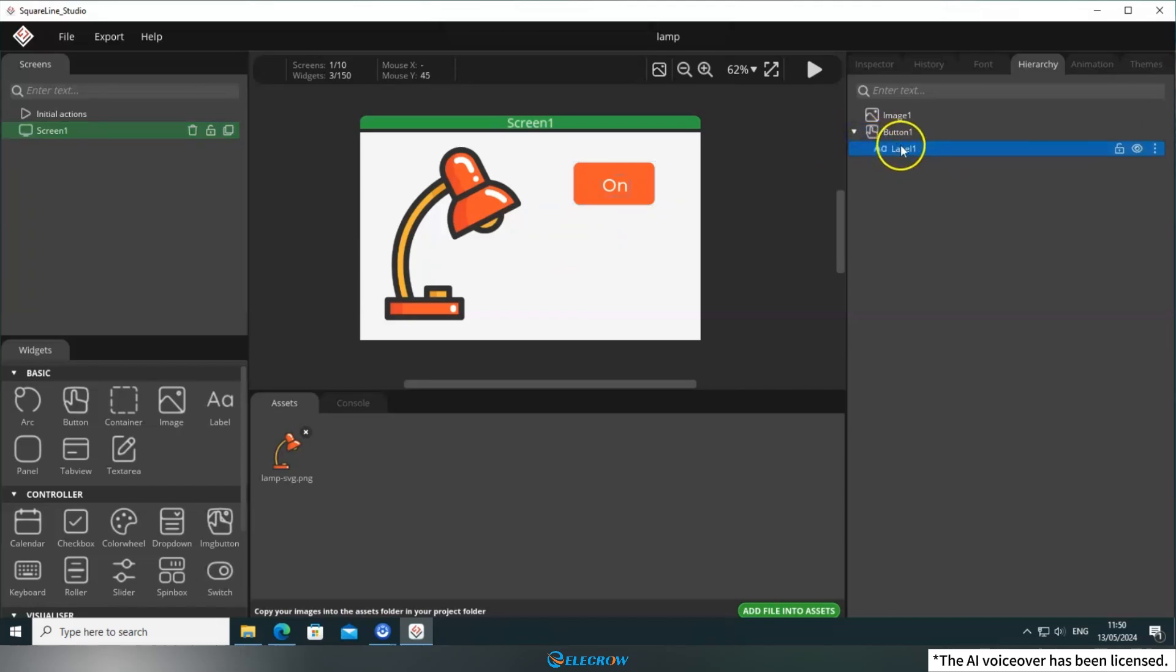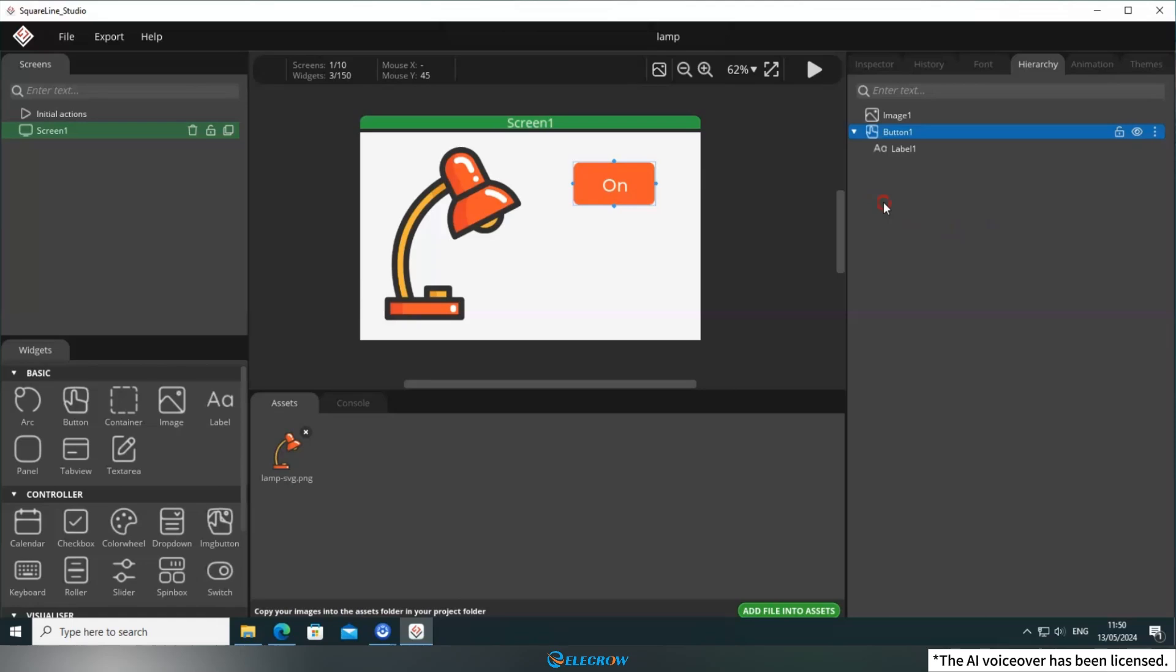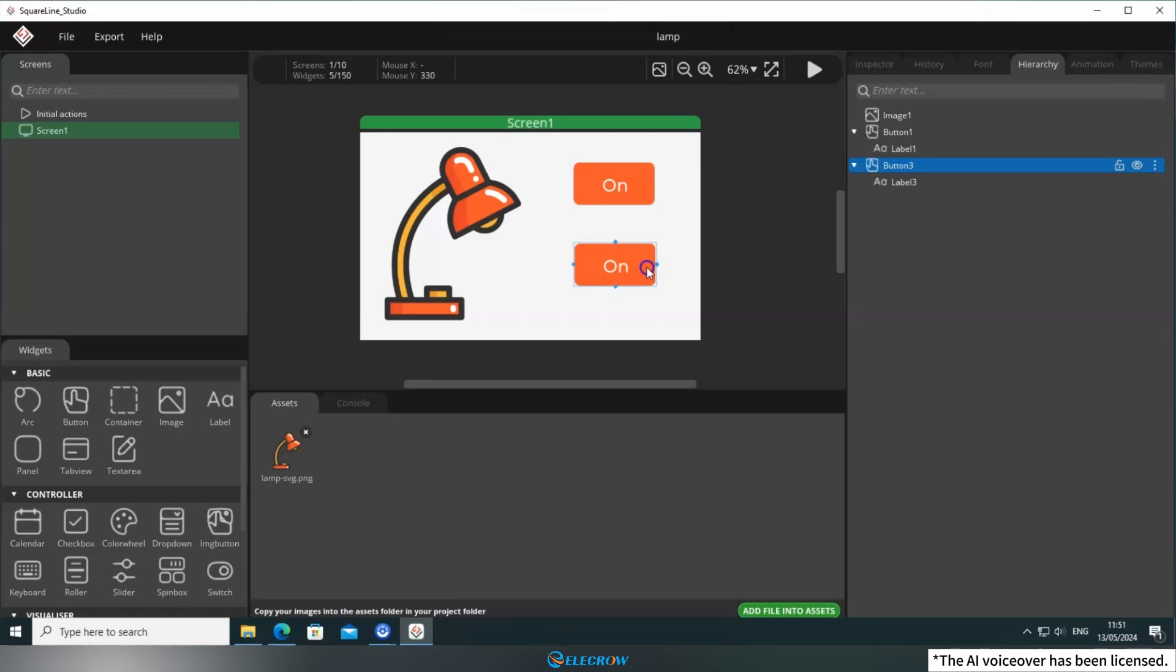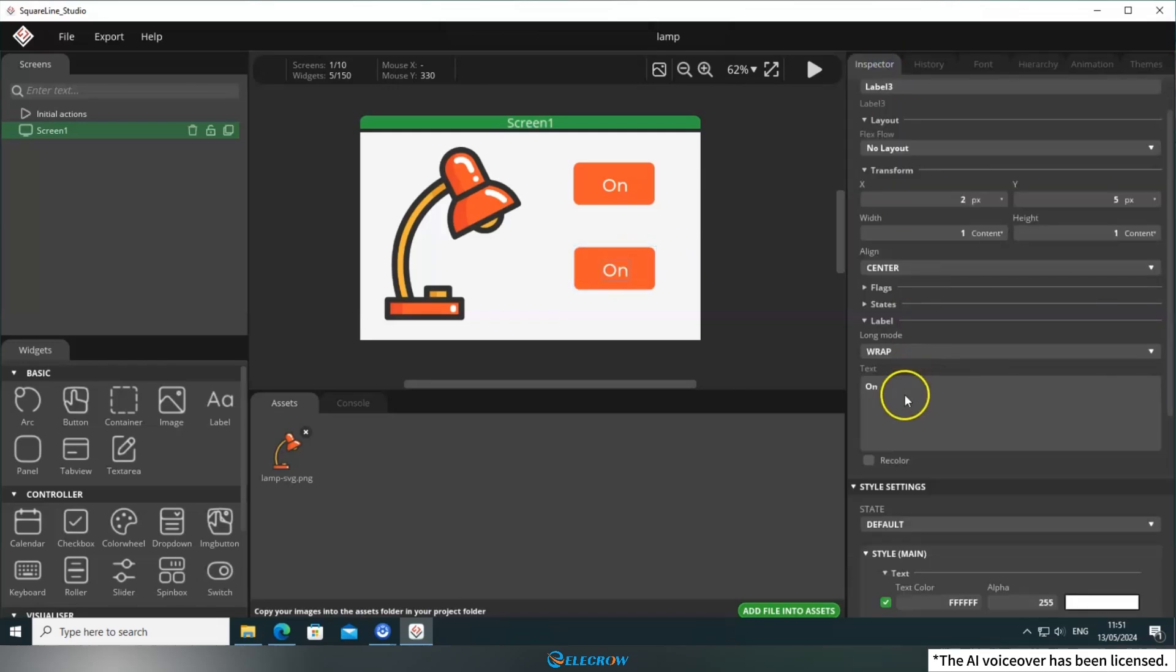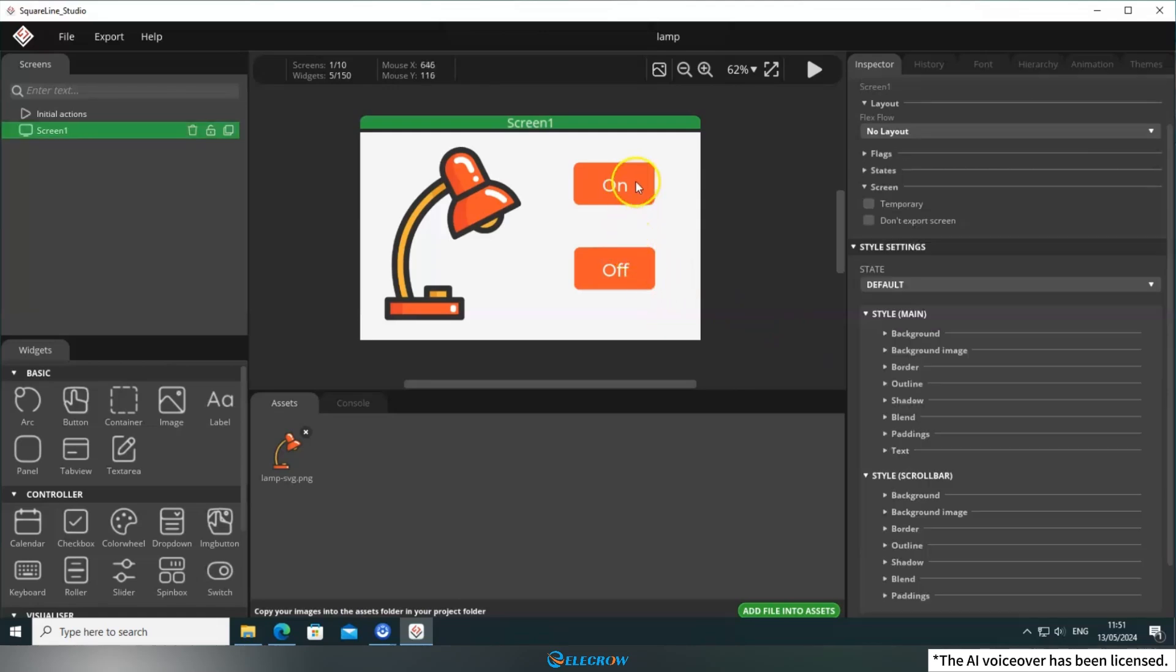To create the button for turning off the light, click on the button behind Button 1 in the Hierarchy panel, select Copy, then right-click in the same panel and choose Paste as Child. Move it to an appropriate position and rename its label to Off. This way, the button for turning off the light is also ready.